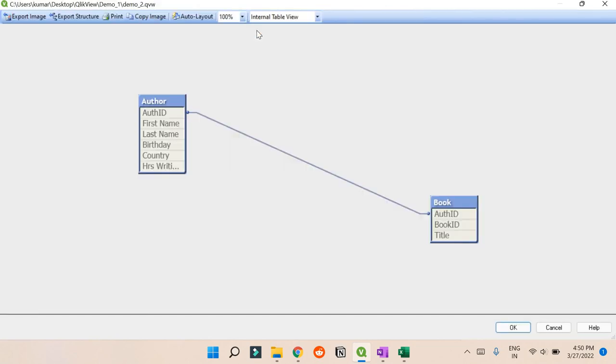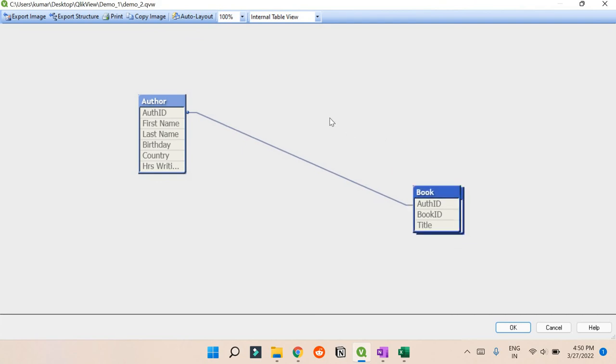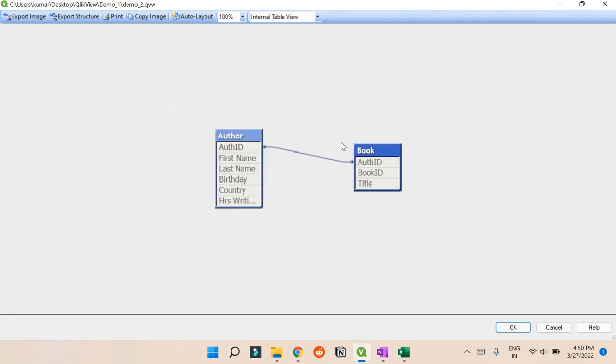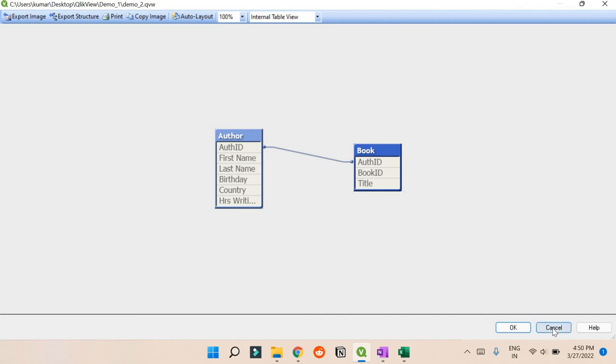You can press Ctrl+E or directly go to Edit Script, and on the top you can see this Table View. So now you can see that Author and Book are connected by Author ID. You can add as many tabs as you want from this dataset and explore more.